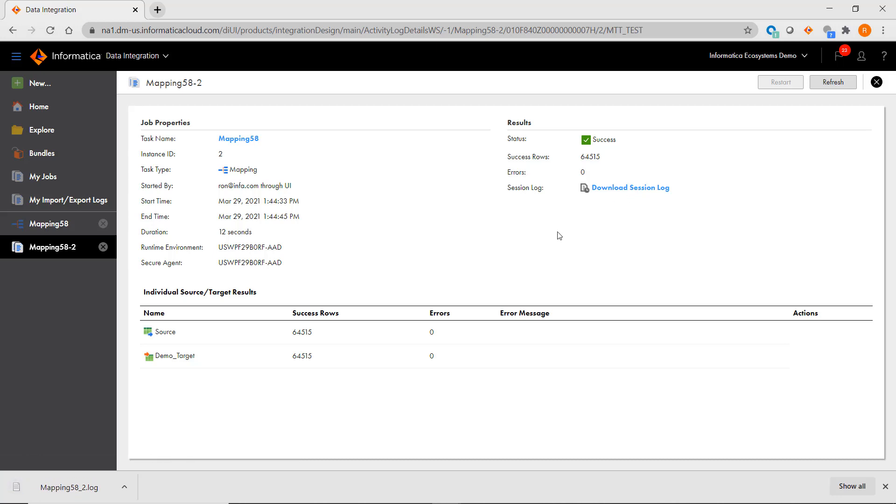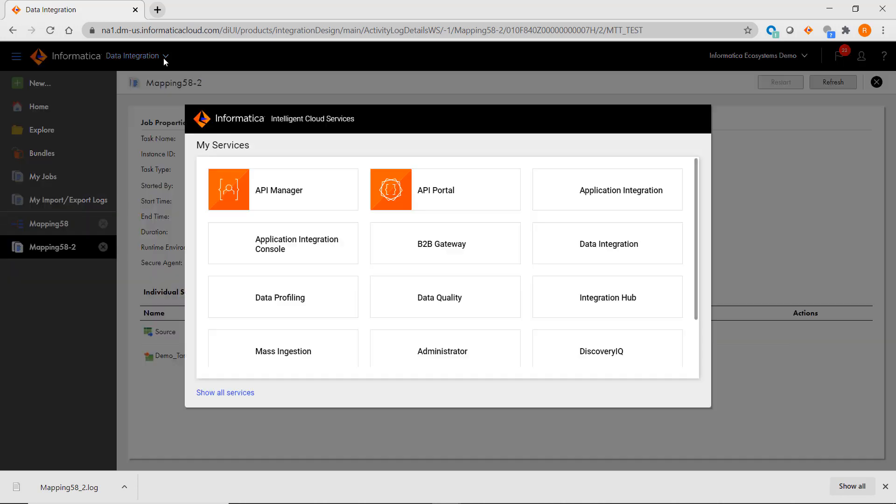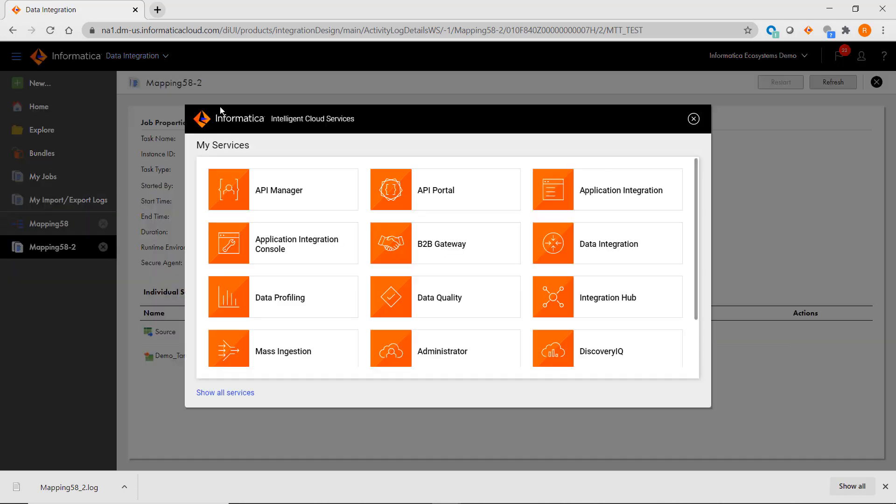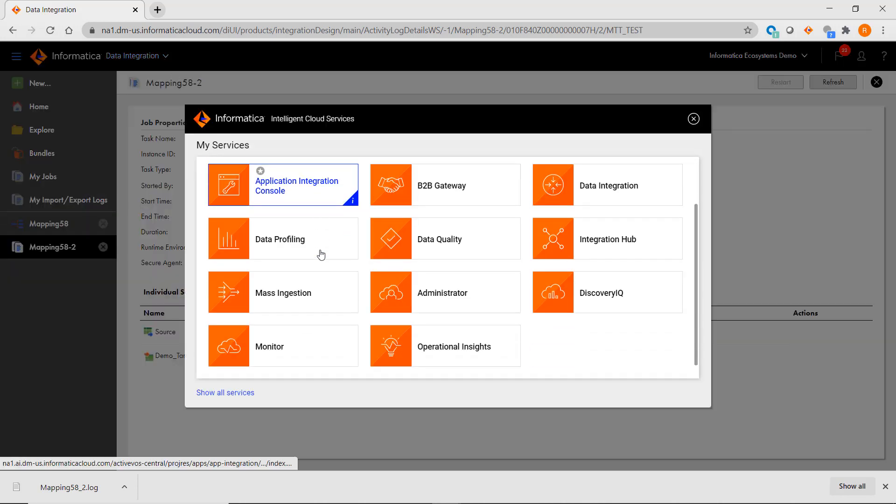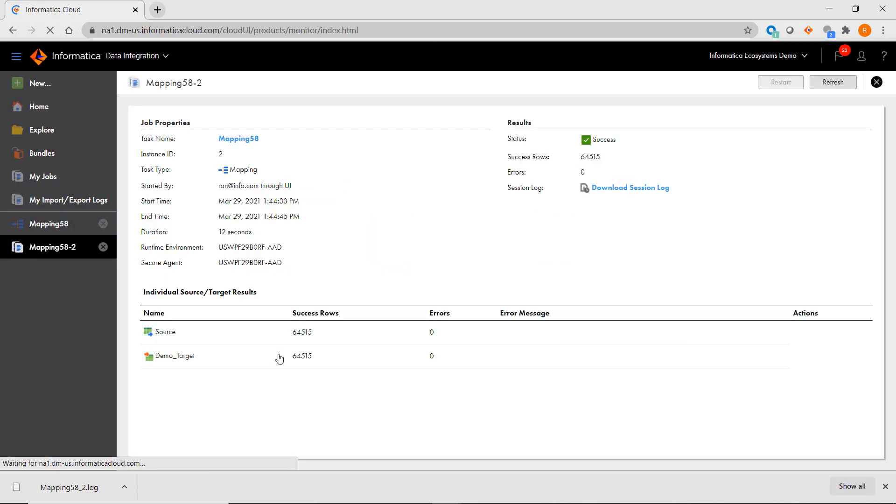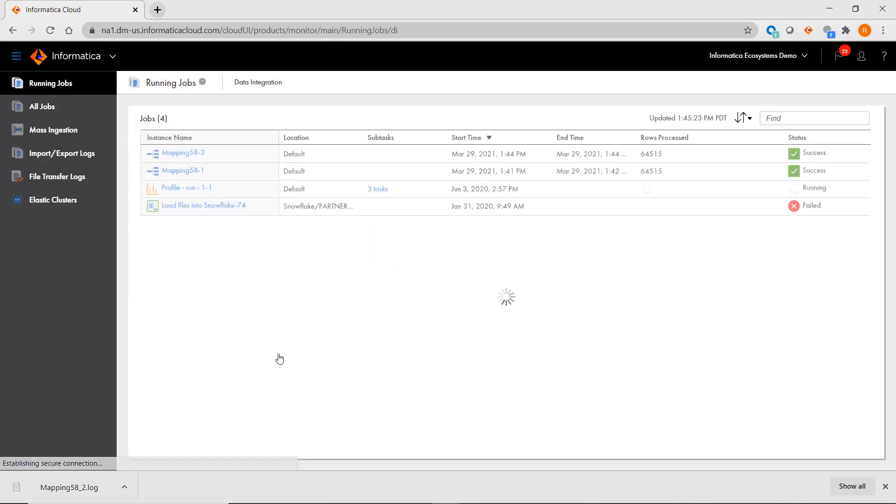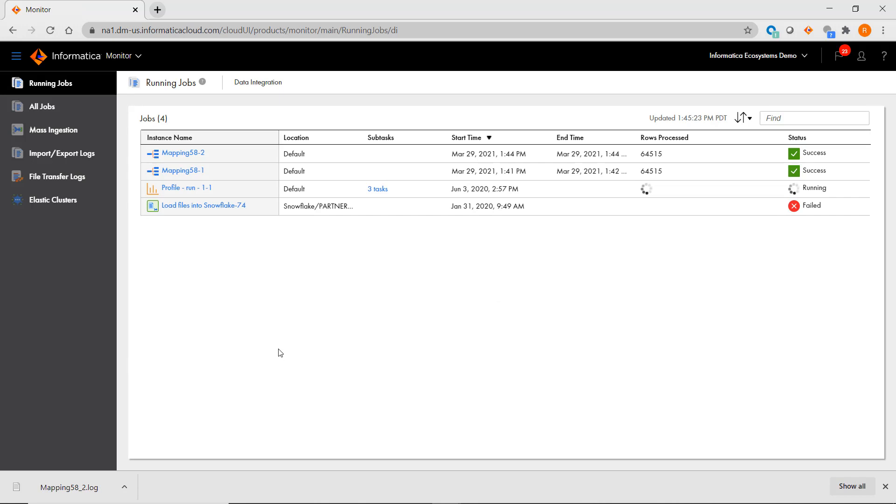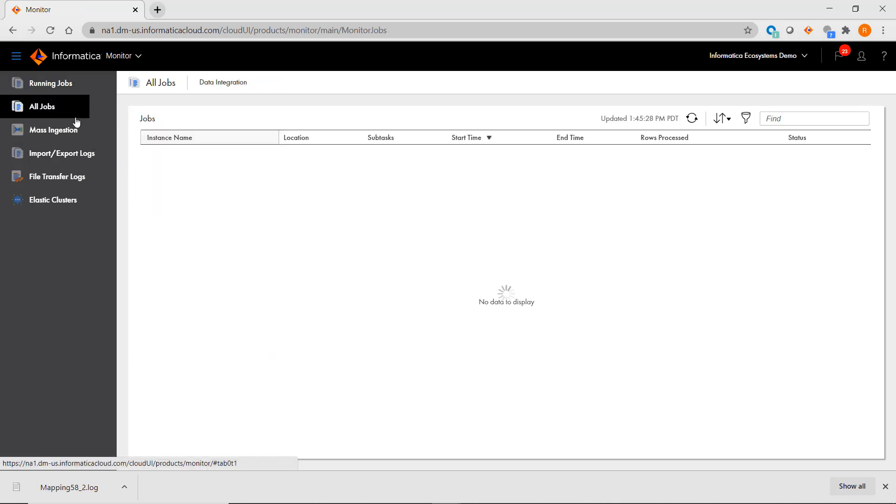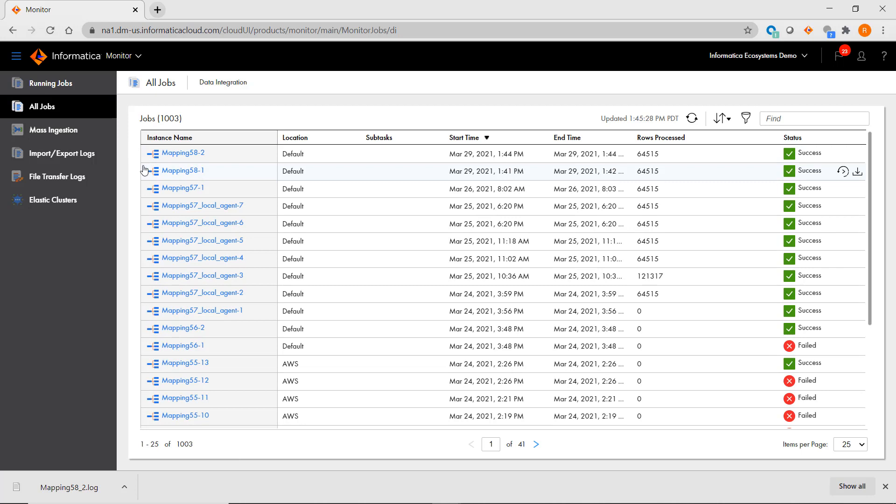If you wanted a system-wide view, you can go to the Application Picker and choose Monitor. Here you will see all of the running jobs for all users, and you can see the run history for all of the tasks across your org.